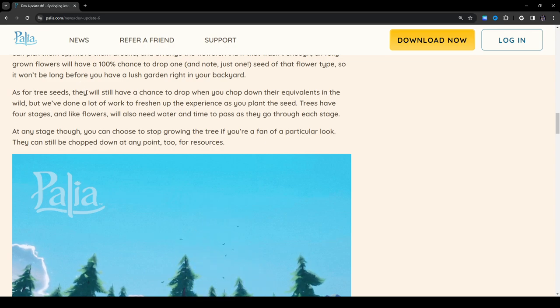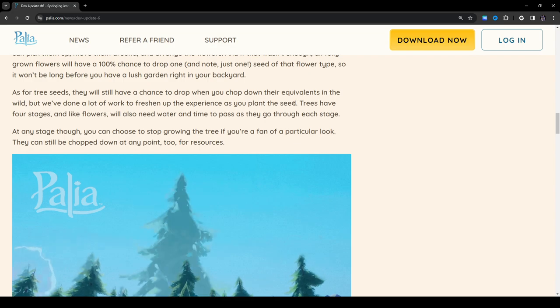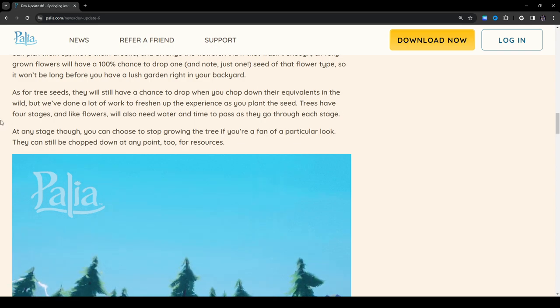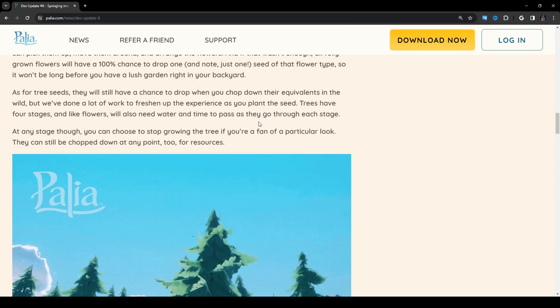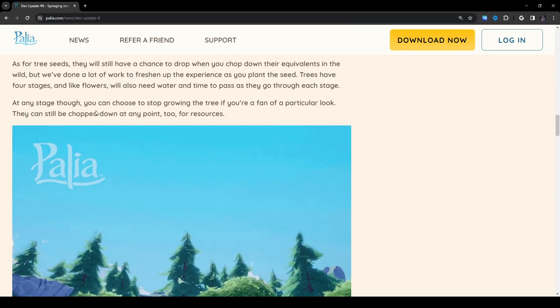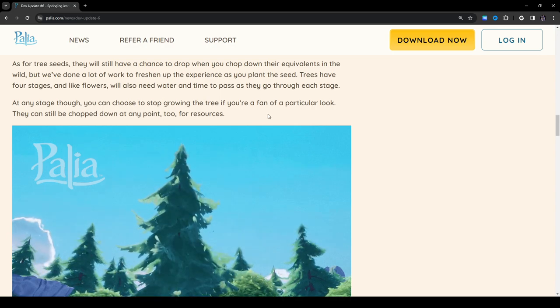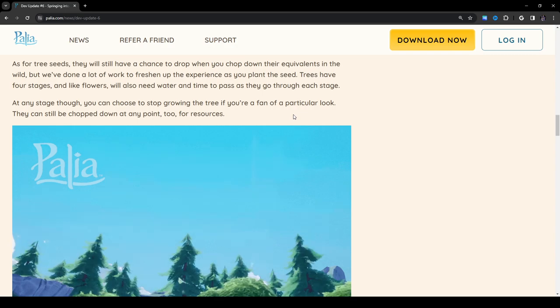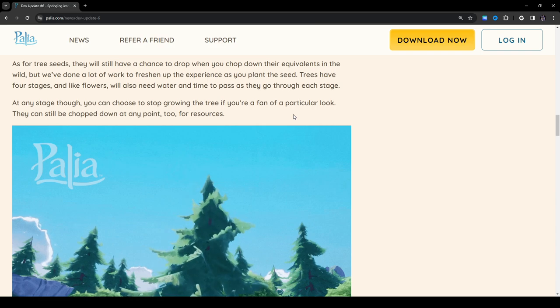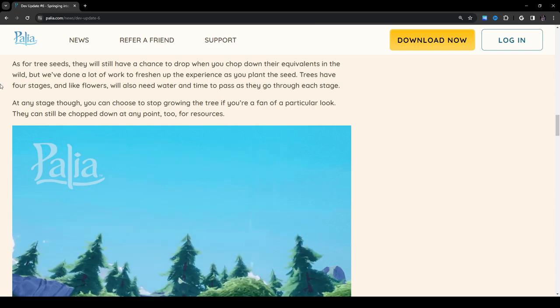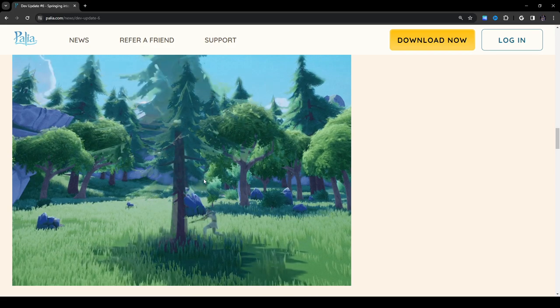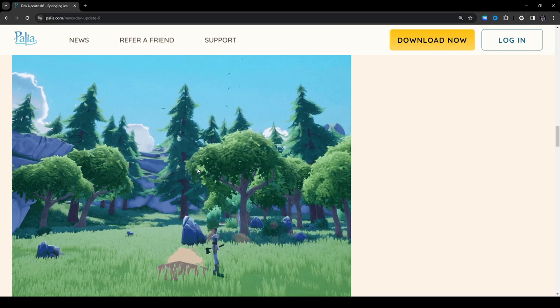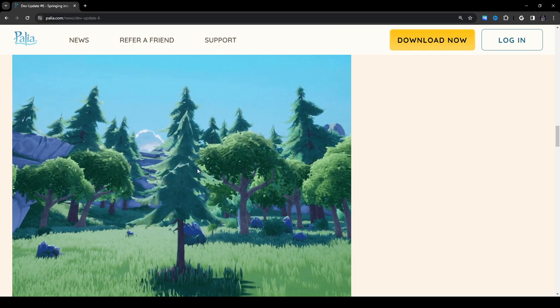As for tree seeds, they will still have a chance to drop when you chop down their equivalents in the wild. But we've done a lot of work to freshen up the experience as you plant the seed. Trees have four stages, and like flowers, will also need water and time to pass as they go through each stage. At any stage, though, you can choose to stop growing the tree if you're a fan of a particular look. They can still be chopped down at any point too for resources. That's interesting. It's just showing the tree slowly growing. Oh, wow.